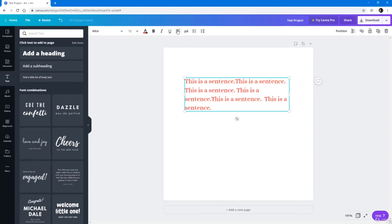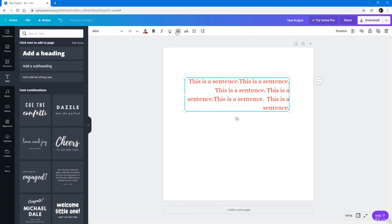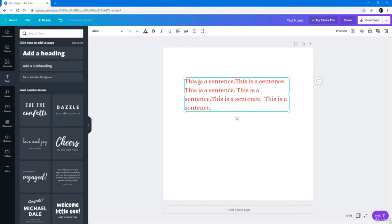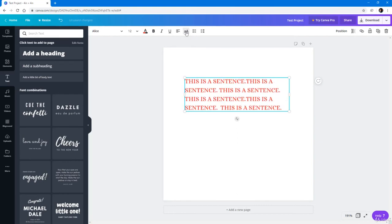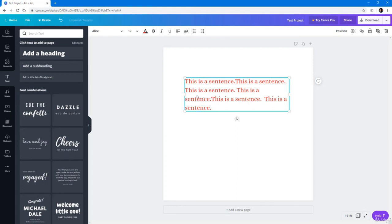Everything moves to the left. Click on it again and it's justified — it balances out everything from left to right. Click again and it goes to the right. So you have center, left, justify, and right alignment options to arrange the text as you like. You also have the uppercase option — click it and everything changes to uppercase; click again and it changes to lowercase, though characters already uppercase won't be affected.